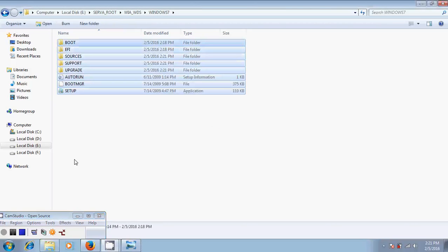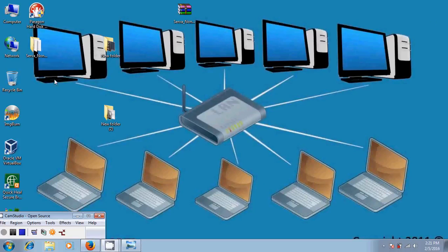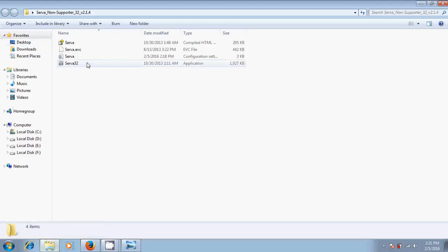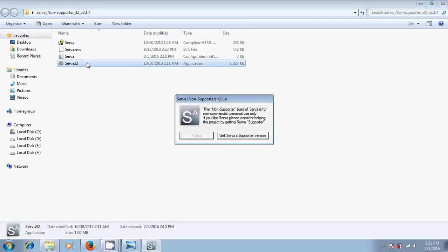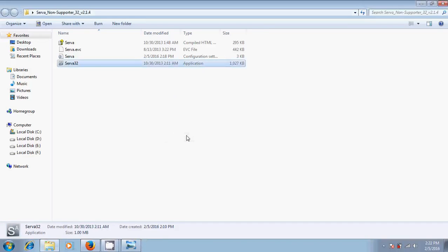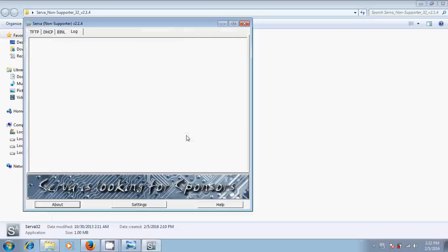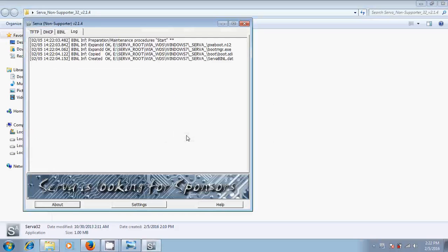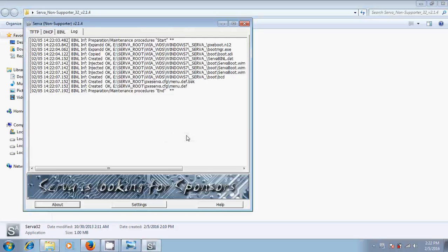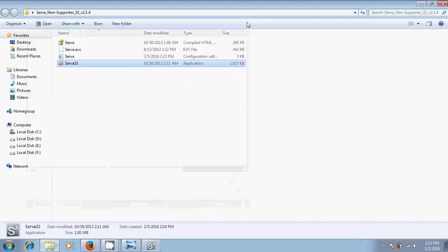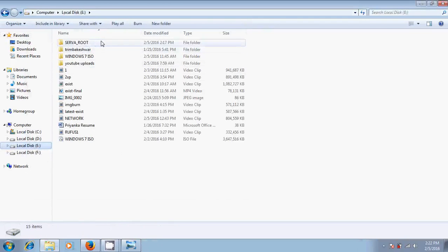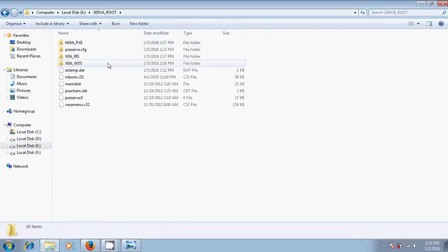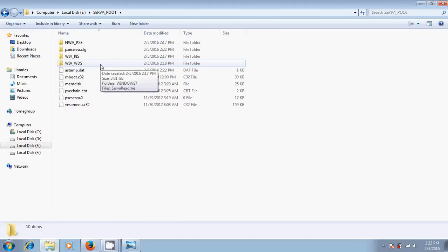After copying all the files, just close this. Now come to the server. Just open it. Just close this. Again, come to the server root folder and open WIA_WDS.